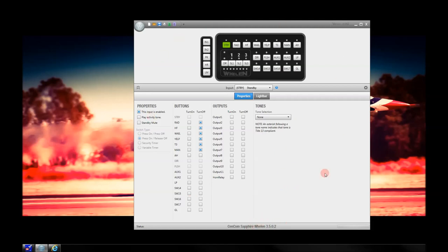Here's the basic overview of the software from the original screen. This is the standby button. All these buttons have different names on them and you cannot rename these buttons, but you can make changes to them, which we'll go into either in this video or another video for more advanced features. The main thing we want to show right now is how to get the light bar that we programmed in WeCAD into the Sapphire software.